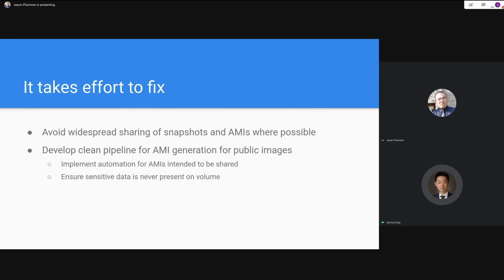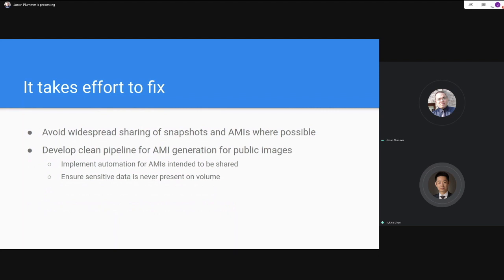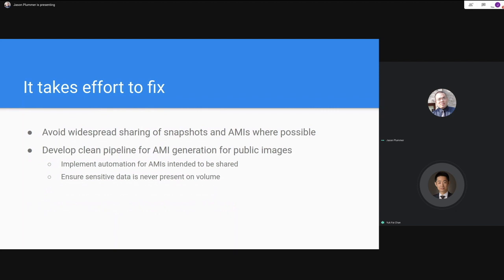Regarding forensic tools for EBS analysis: the one I'm most familiar with, having used it myself, would be PhotoRec — P-H-O-T-O-R-E-C. I'm sure there are many others, but I've been out of IR for some years now, so there may be newer, better tools available.